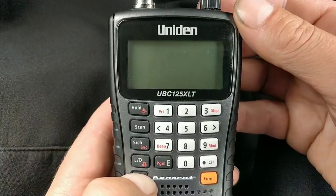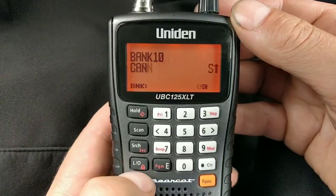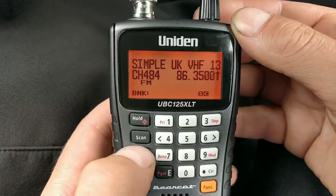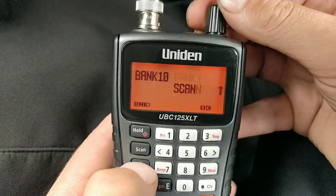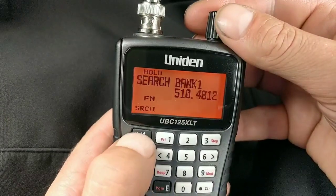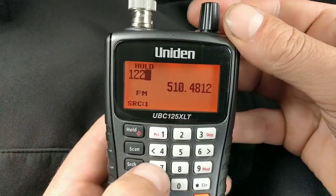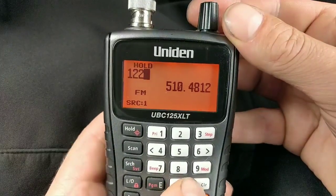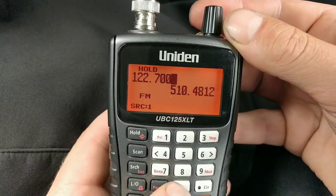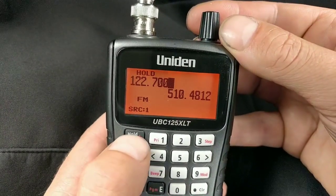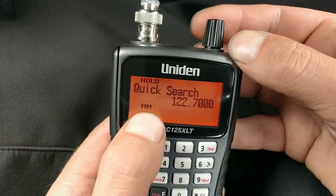Switch the radio on. To find a frequency you've got to be in search mode — press Hold, put in the frequency: 122.700, press Hold again, and that takes you straight to it.